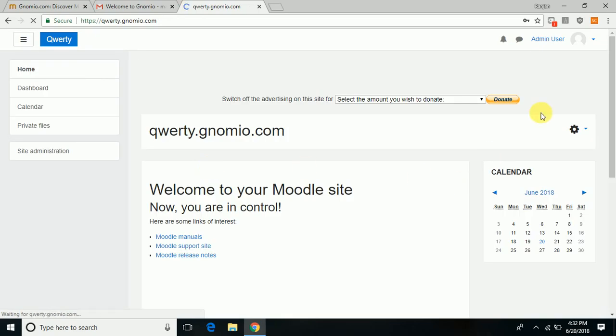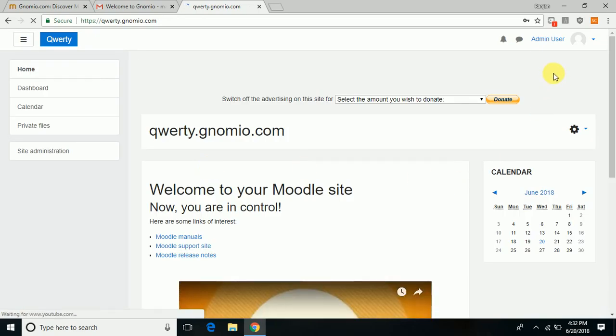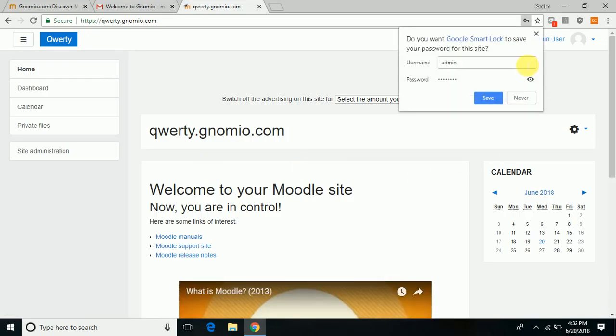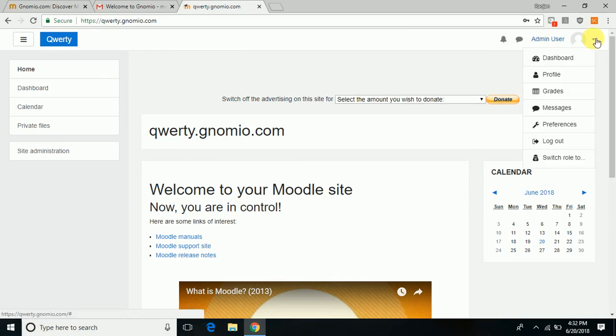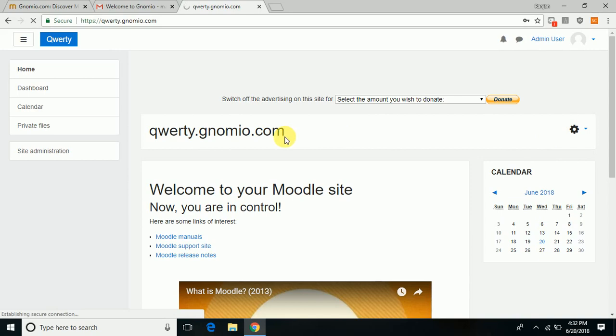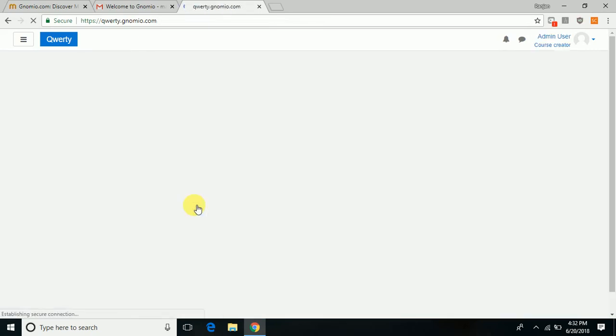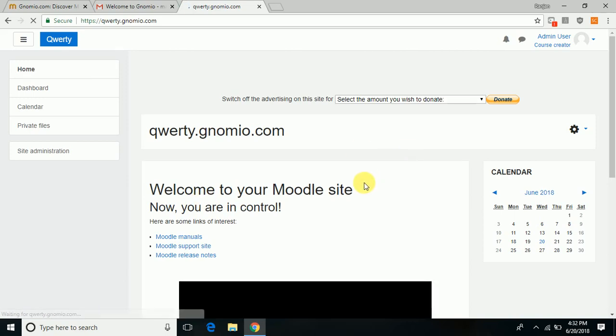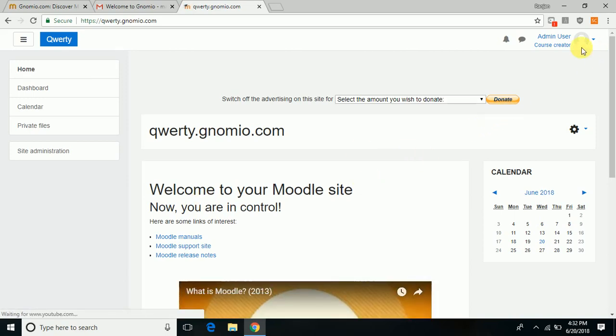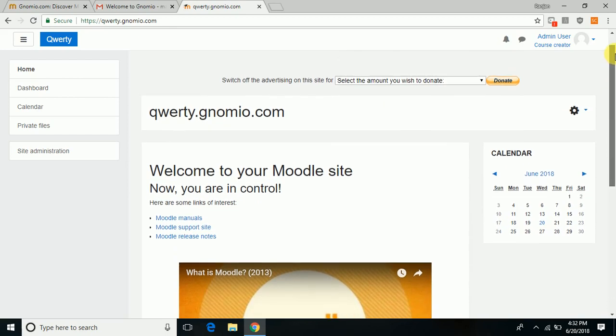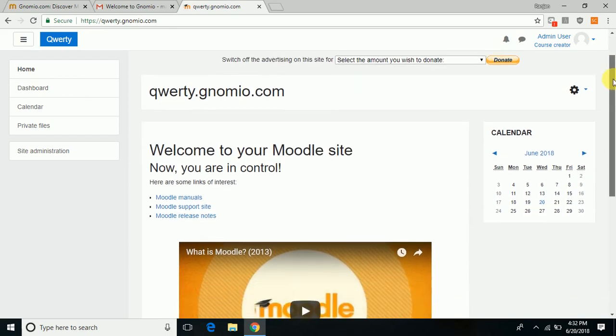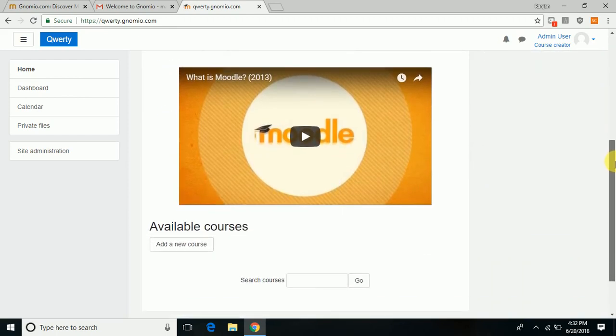It's a very simple process. Once you login, you are logged in as admin user. You may switch role to course creator. Now to create a course, click on add a new course.